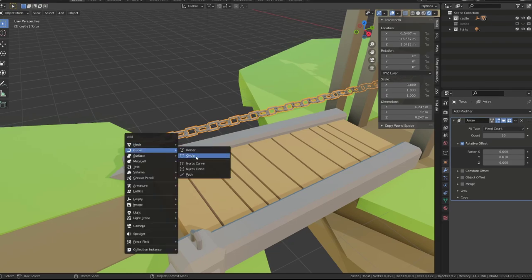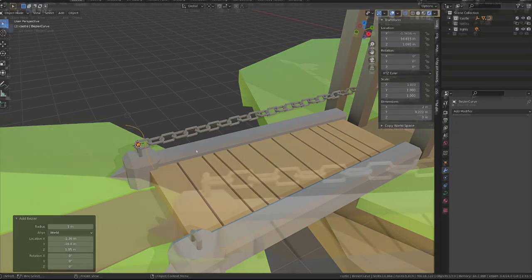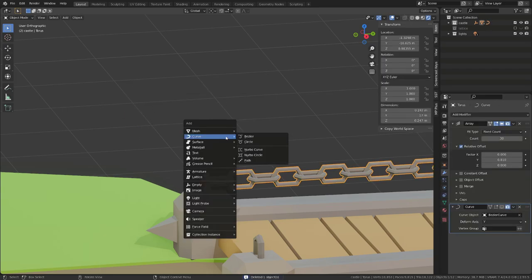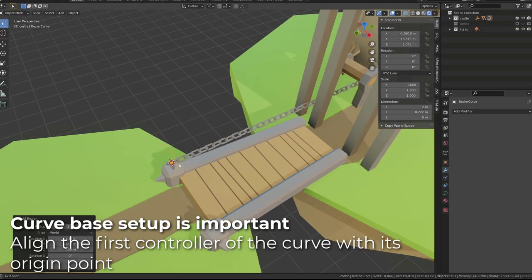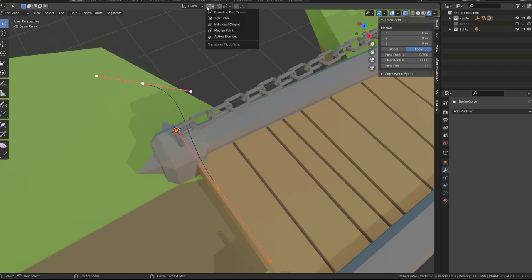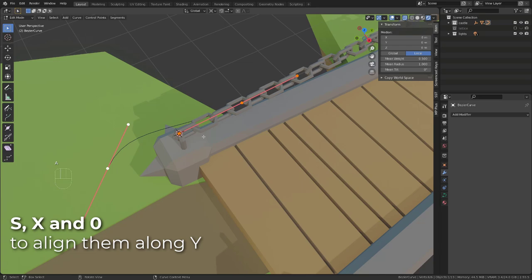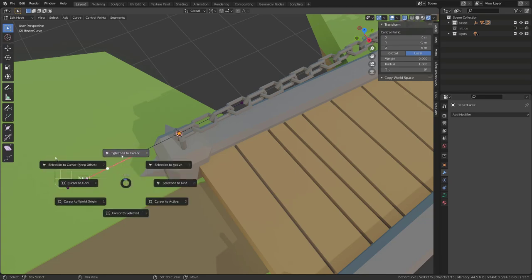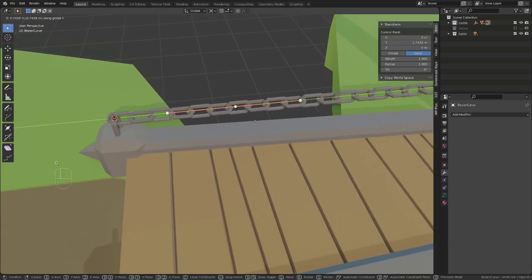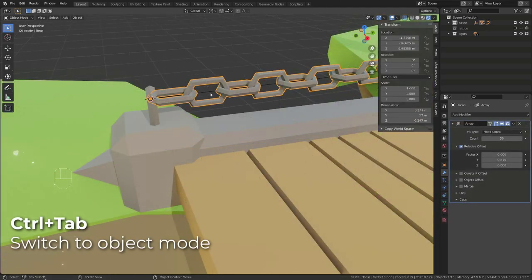I will now add the curves that will allow us to deform our chain. It's super important that both object origins are perfectly aligned. The object will be generated at the 3D cursor. So the first thing you may do is select your chain, press Shift S, cursor to selected, and then add the curve. Now I want to align the curve with the chain and I want to make sure that the root of the curve is aligned with its origin. So I will first select all the controller points of the curve, switch to 3D cursor and rotate them on the Z-axis by 90 degrees. Then I will press S and X to scale along the X-axis by zero. Finally, I will select my first control point and press Shift S, selection to cursor. I can now move the second controller point away. The important point is the very first controller point.